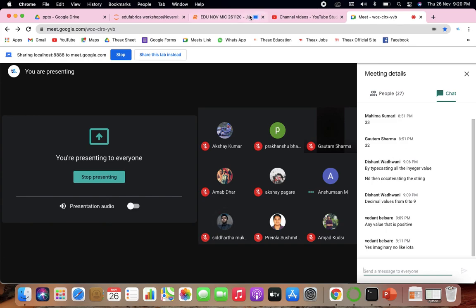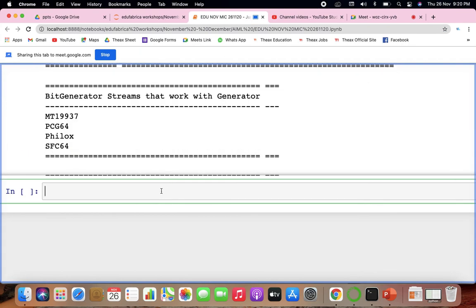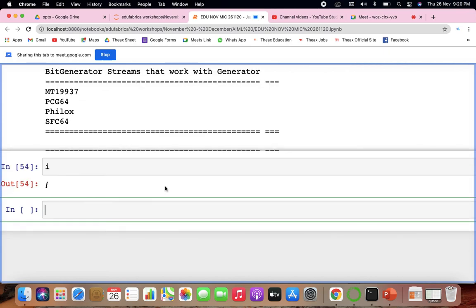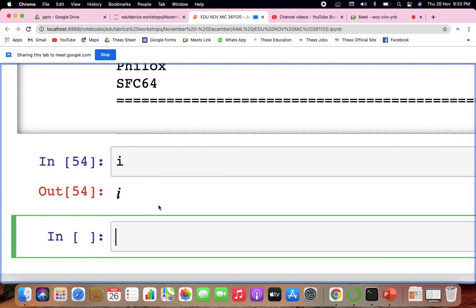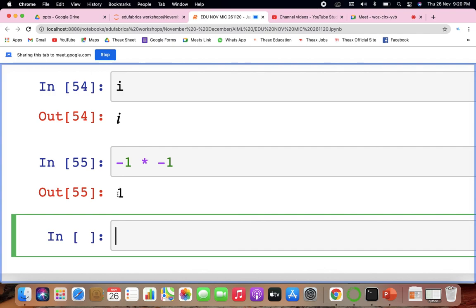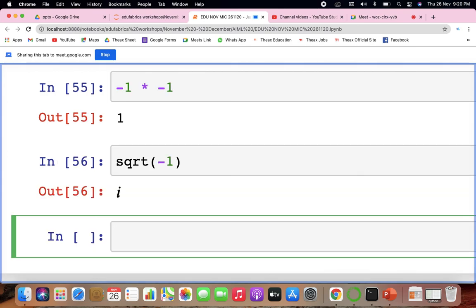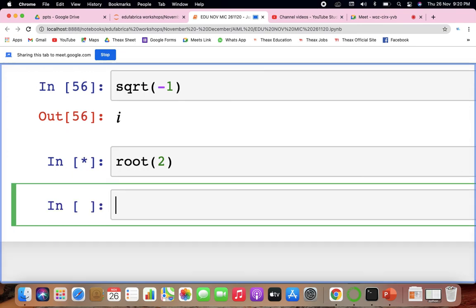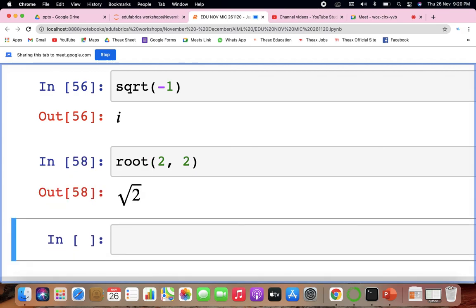Regarding iota: iota squared equals minus one. The square root of minus one is i (iota), and these imaginary number concepts will be covered later onwards in the course.